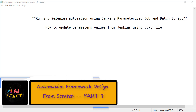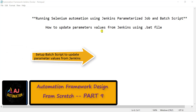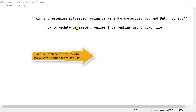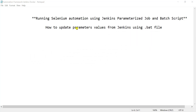Welcome to the next session in the framework series. In this session we will see how we can use the Jenkins parameterized job and batch script. Using the Jenkins parameterized job we can trigger our automation with different configurations. For that we will require to create different parameters that we will use in our framework, and those parameters will have dynamic values that we are going to send from Jenkins at runtime.